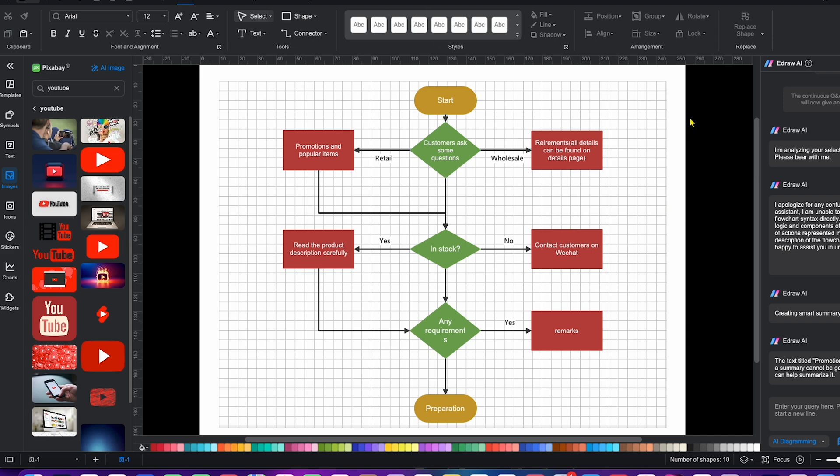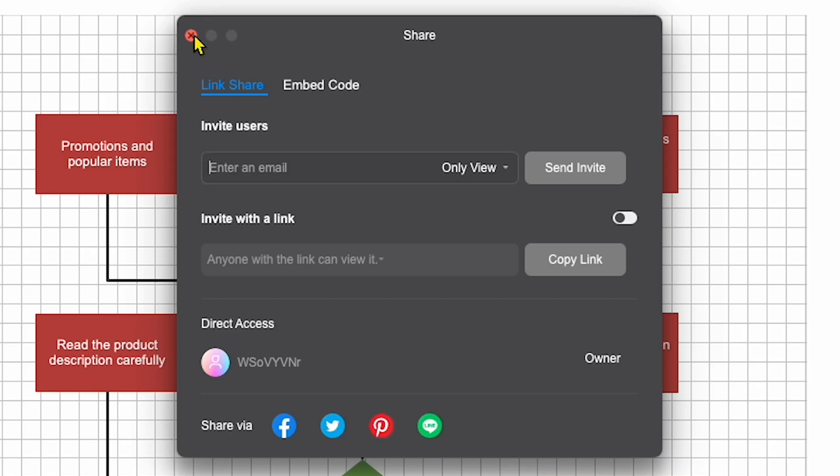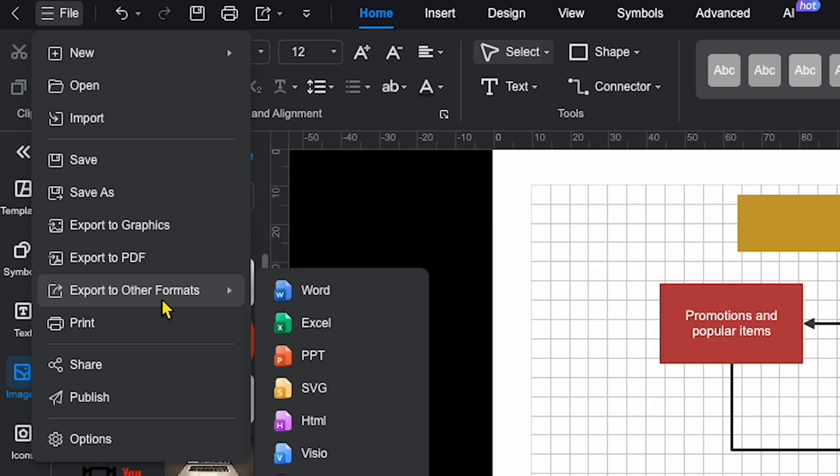I also created a new diagram for customer support, and here's something cool. I can send it to anyone via a shareable link, or export it in multiple formats like Visio, Excel, PowerPoint, Word, and PDF.